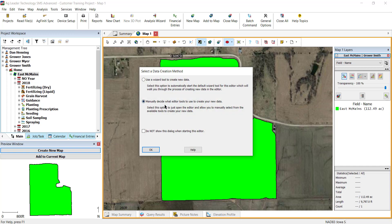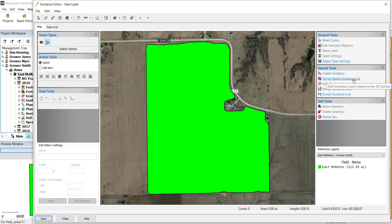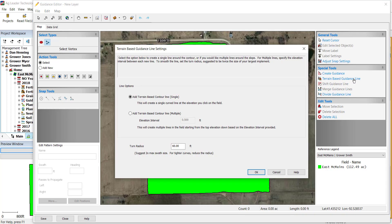Choose to manually decide what editor tools to use to create your new data and click OK. This will then open the guidance editor window. On the right, under special tools, select terrain-based guidance line.